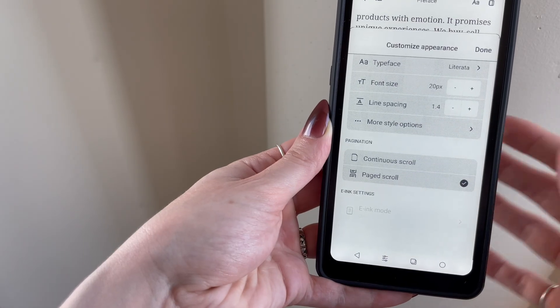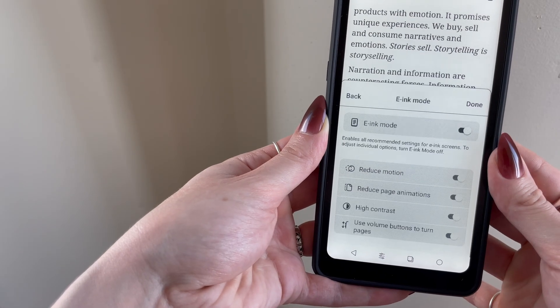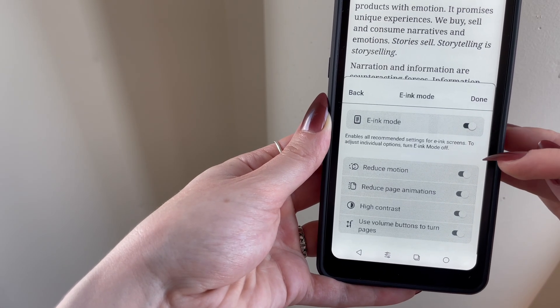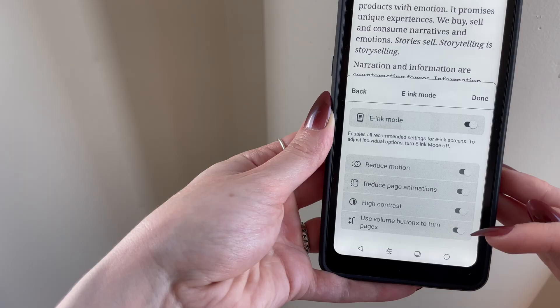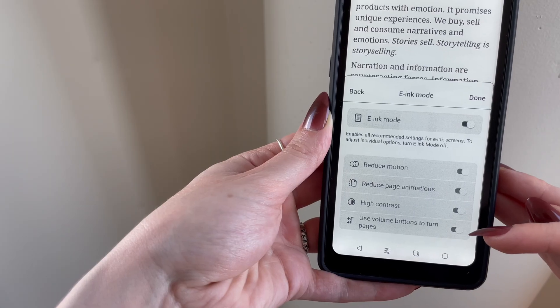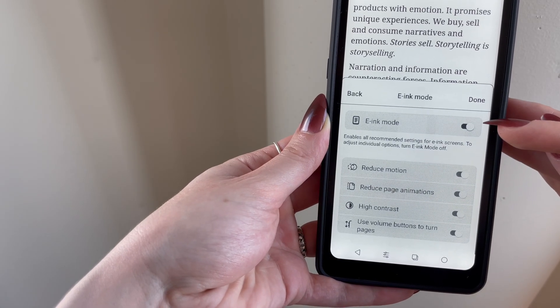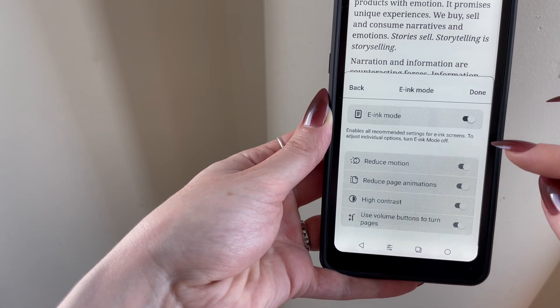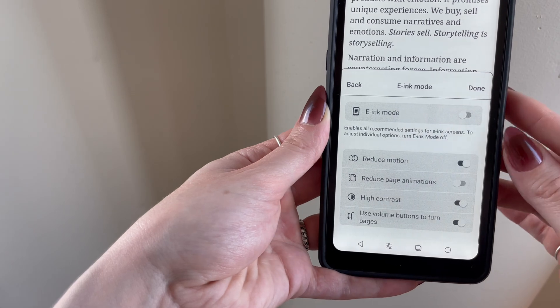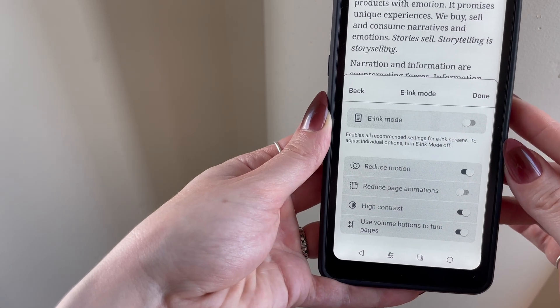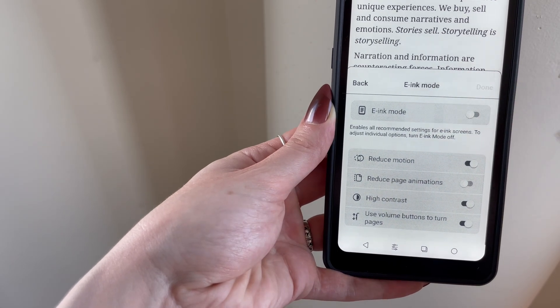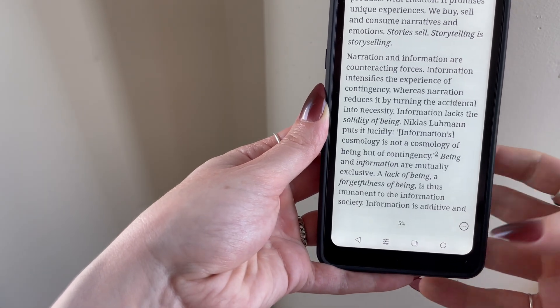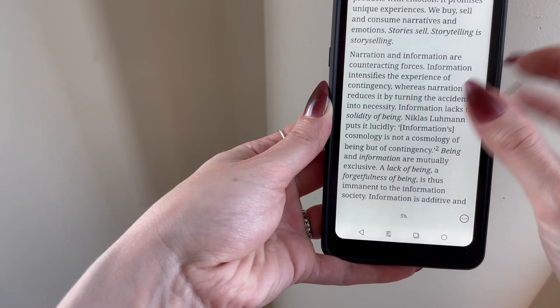By default, Reader will auto-detect if you're on an e-ink device and turn on what we call e-ink mode, which is a composite of a couple different settings that improve text visibility and scrolling on these sorts of devices. If you prefer, you can also turn e-ink mode off and selectively enable these different settings.